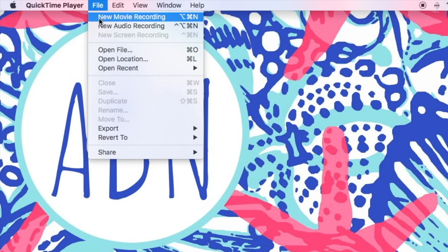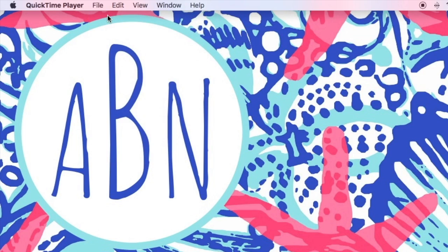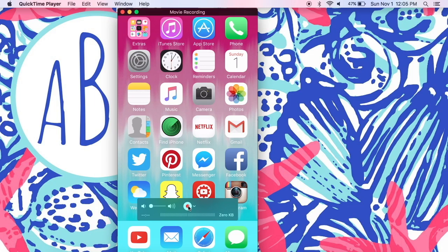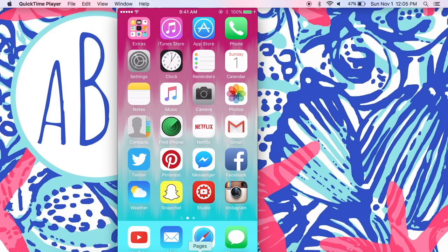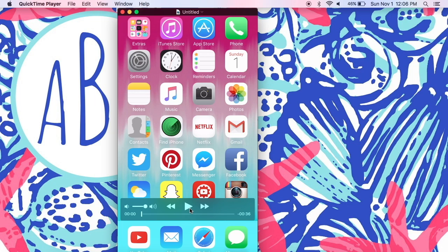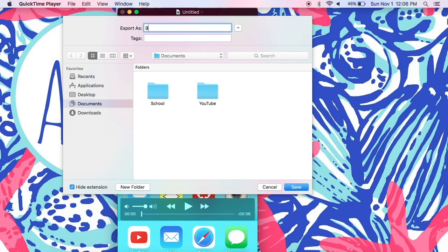Once QuickTime is open, go up to the top where it says 'File' and scroll down to where it says 'New Movie Recording,' then click it and your phone's screen will pop up. Then you are just going to want to hit the red round record button and QuickTime will automatically record just your iPhone screen. When you are done recording, make sure to save your project.